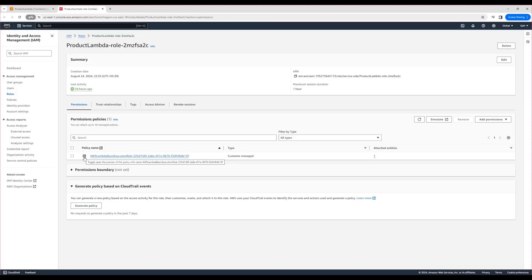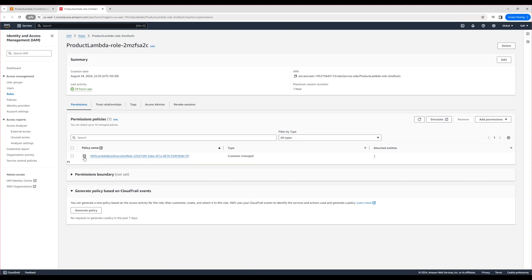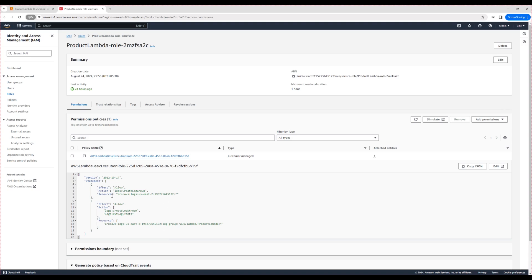The IAM role contains a single policy or setup policy. This policy gives particular access to the IAM role. Let's expand it. I'll explain this permission in simple terms. The first permission allows the role to create log groups in CloudWatch. I hope you know what a log group is.